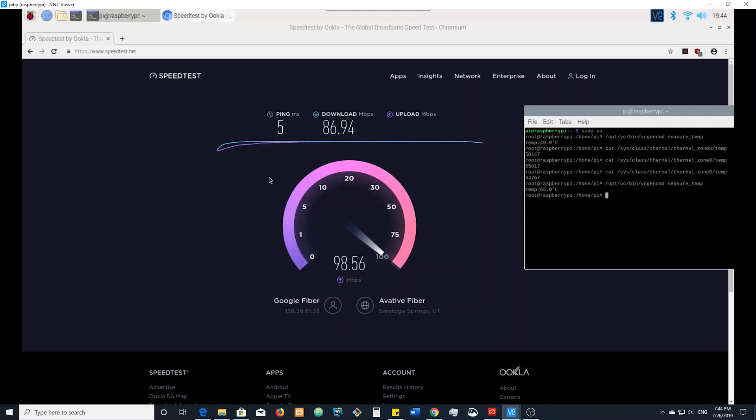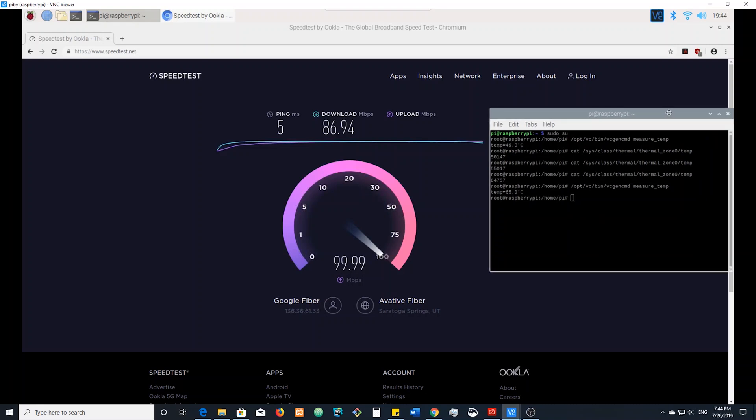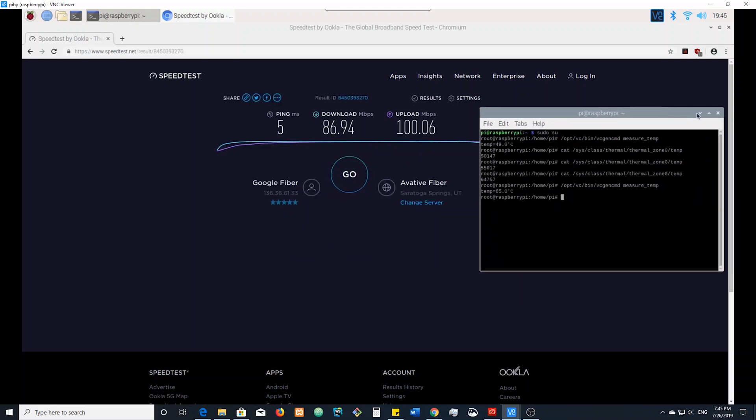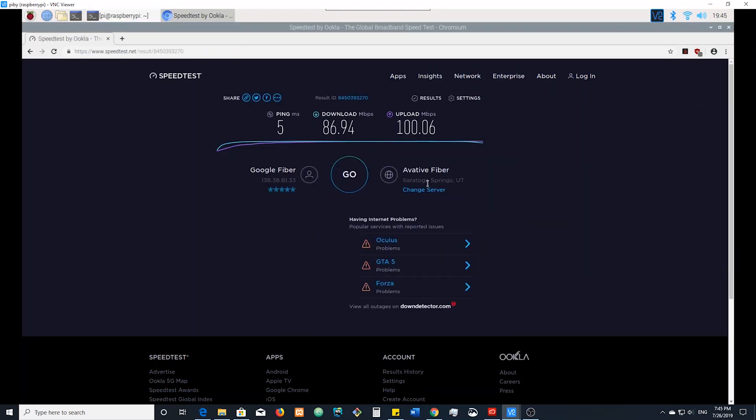Not too hot though. Sitting around 65 degrees in the Celsius. That's where we go. Pretty nice.